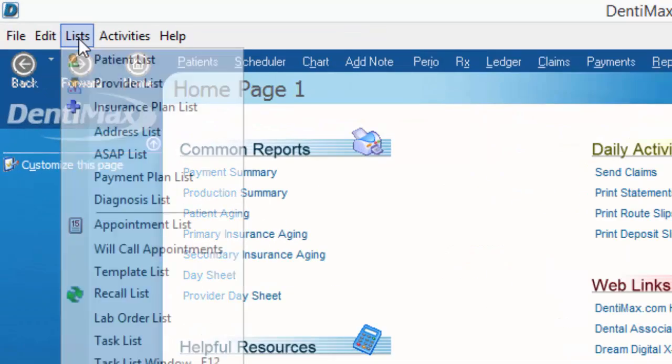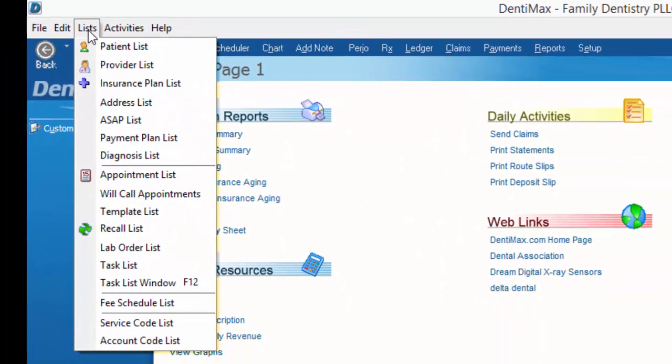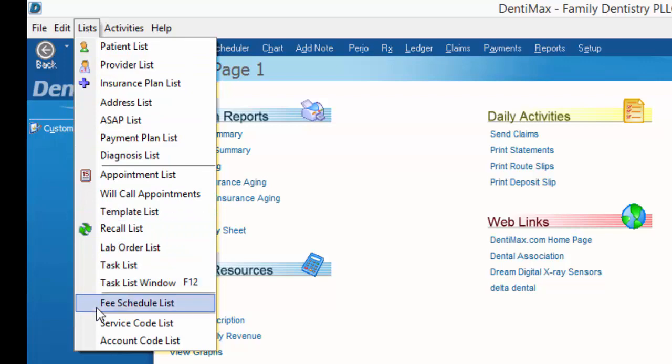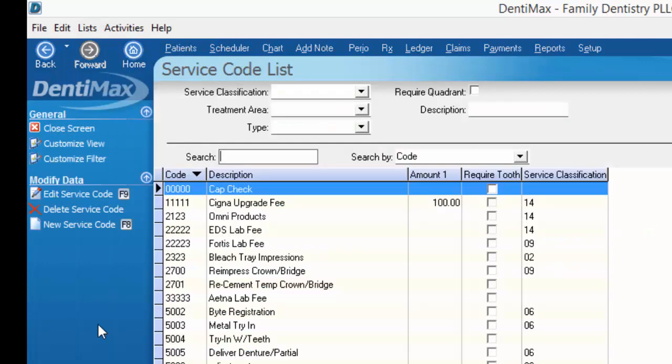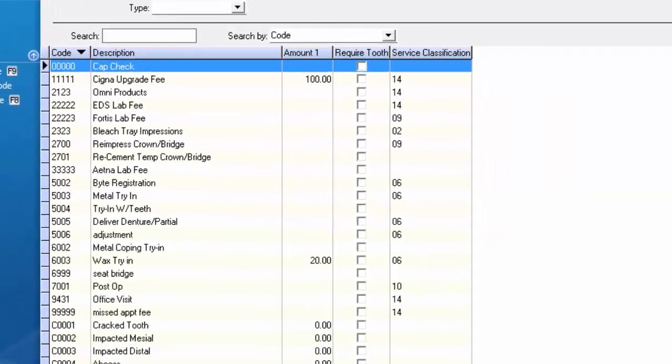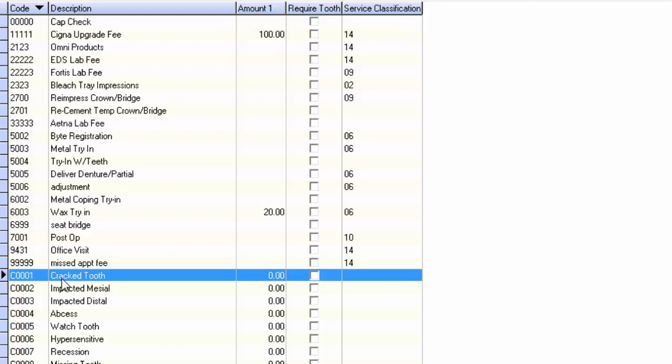We'll start by going to your list menu in the top left corner and down to service code list. The service code list is going to give you a listing of all of the different types of codes that you have in your system: condition codes, actual service codes like fee-for-service, or even adjustment codes.